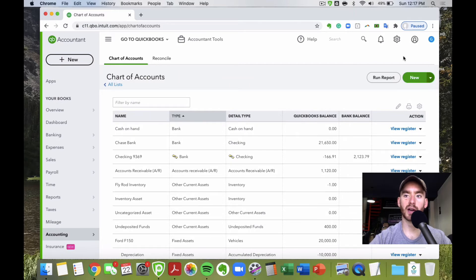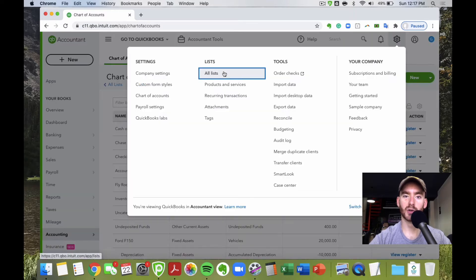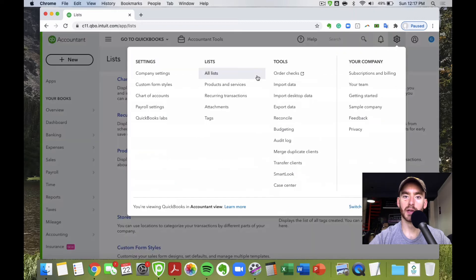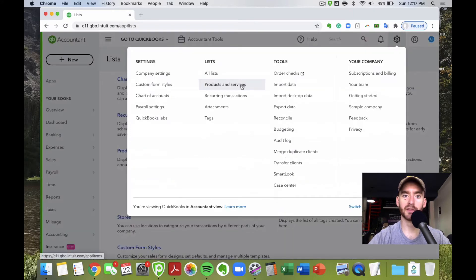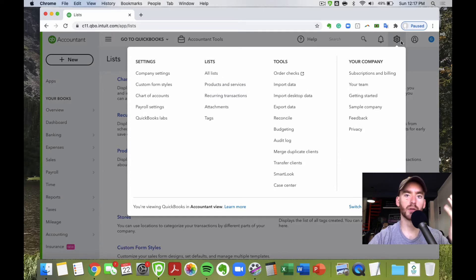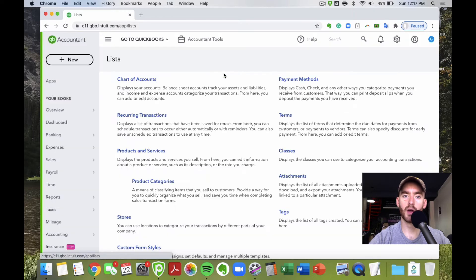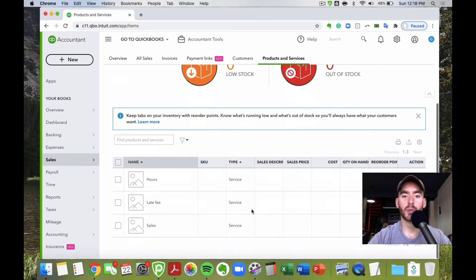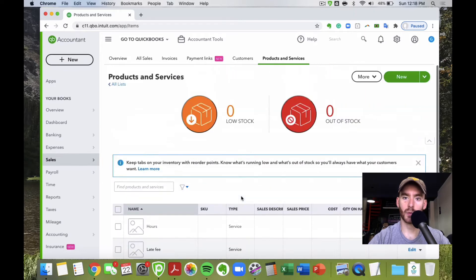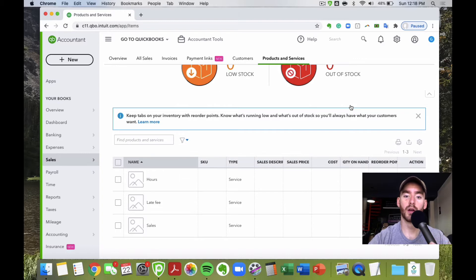To start, go to the gear icon in the top right and click All Lists. I like telling people to use All Lists so you don't have to memorize specific navigation paths — you can find all your lists there. Products and Services is listed right there. QuickBooks usually has a few already set up for you, which you can leave for now.